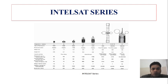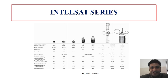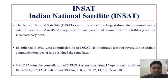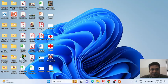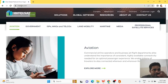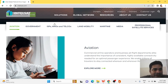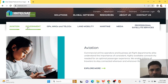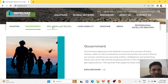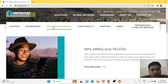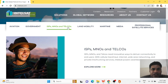We have INTELSAT 1, 2, 3, up to INTELSAT 6 — a lot of INTELSAT series satellites. Each satellite has been used as an enhancement of the previous version. On the INTELSAT website, INTELSAT.com, you can see it is used for aviation to track commercial airlines, for governmental agencies, for internet service providers, and for mobile network operators and telecommunication companies.